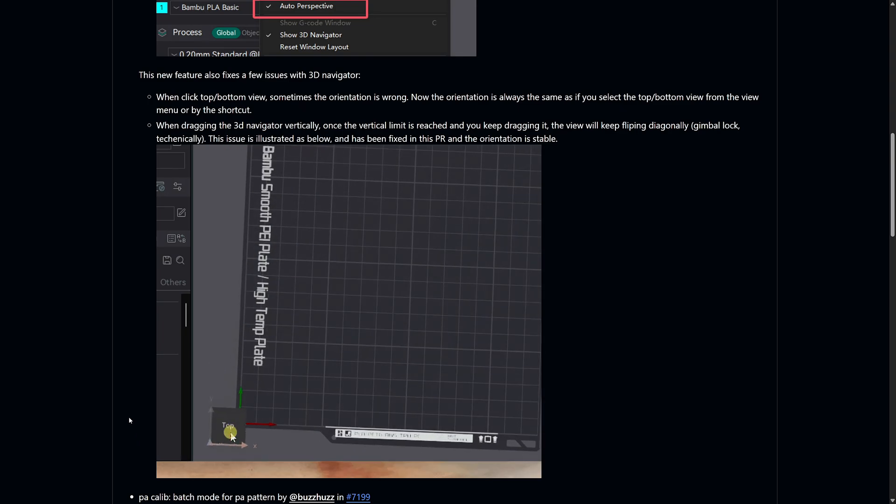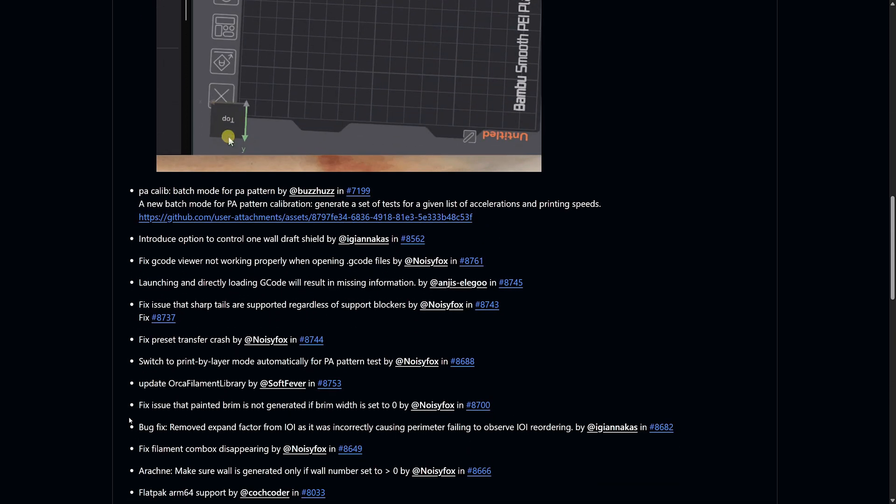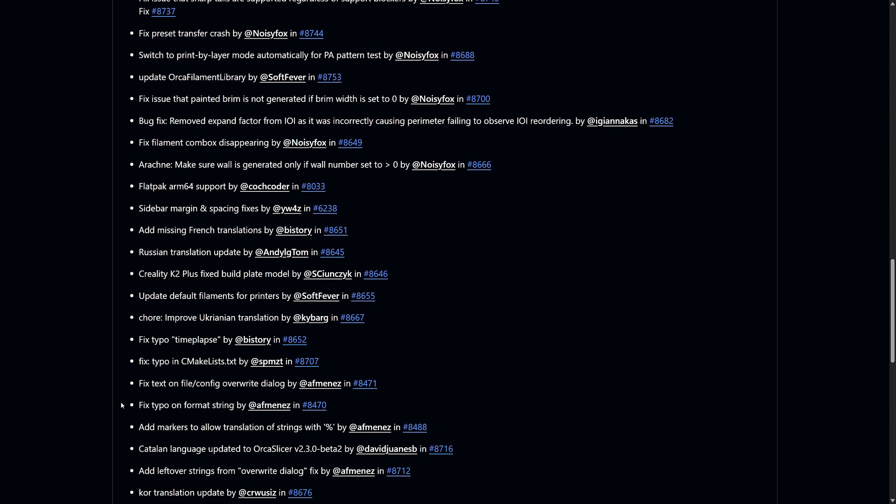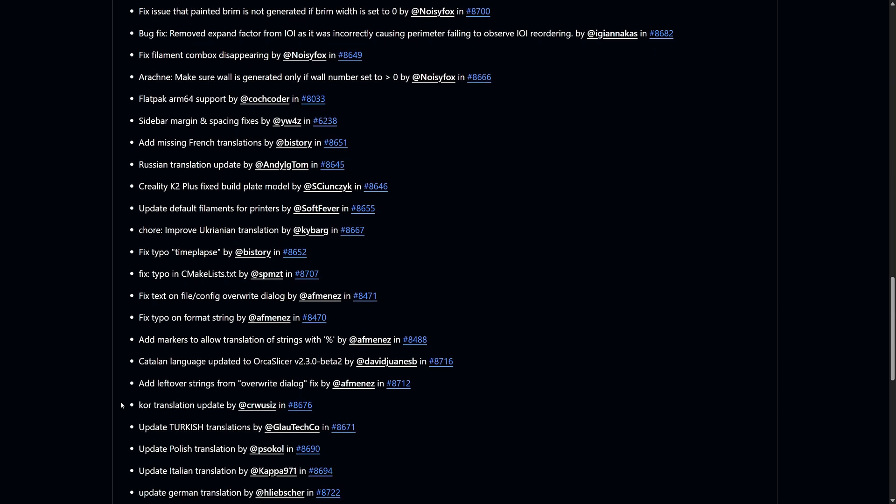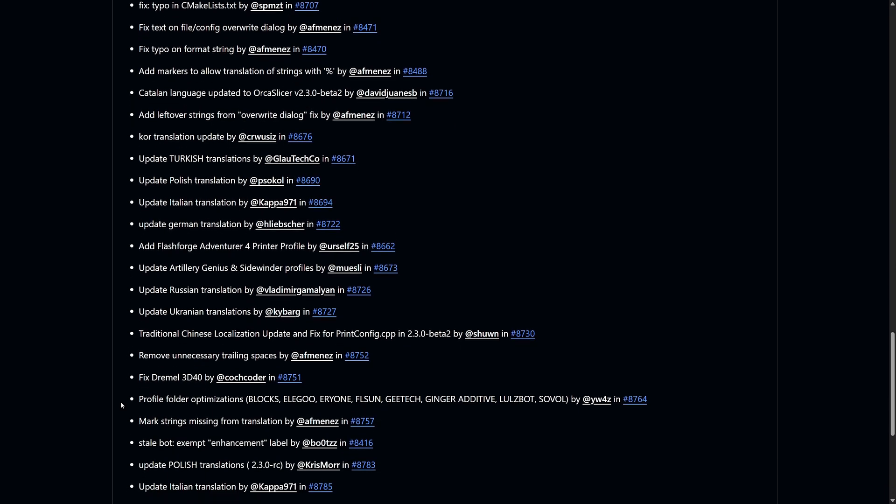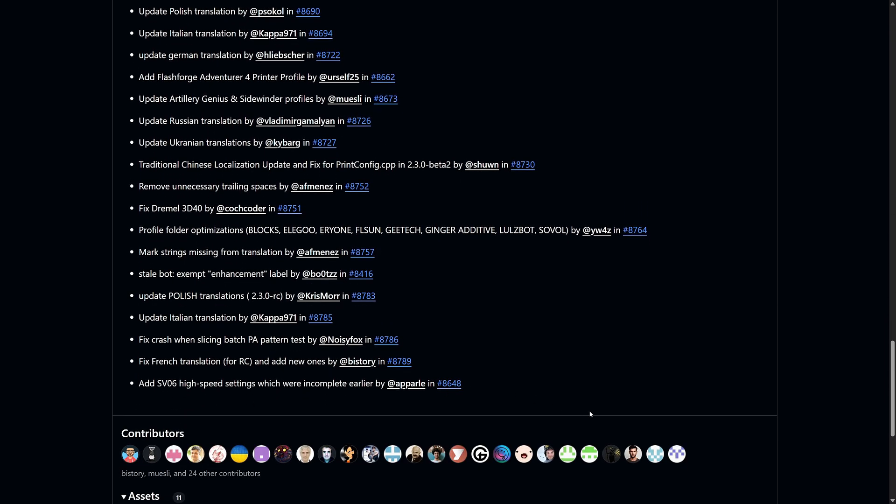While this RC release isn't packed with massive new features, there were over 40 additional fixes included. These small refinements make a big difference in how smoothly OrcaSlicer works, especially if you're frequently switching between printers or filament profiles.